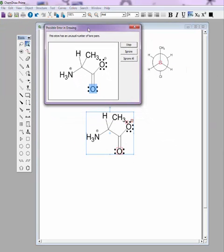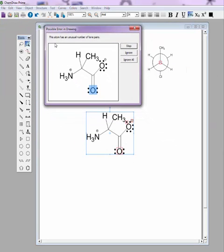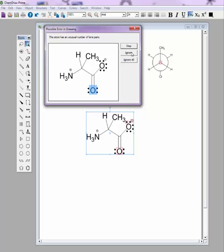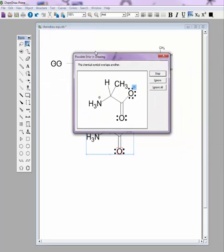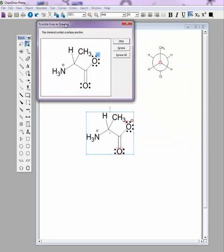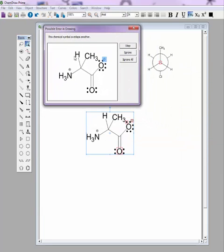Now, in the box here, it says that this oxygen has an unusual number of lone pairs. And looking at it, it's kind of hard to see, but there is actually a hidden set of lone pairs back there behind the oxygen itself. So we're going to ignore that for now. We'll come back and see if we can fix it. But the next thing that it doesn't like is that these two symbols are actually overlapping one another, so you just need to move those apart.